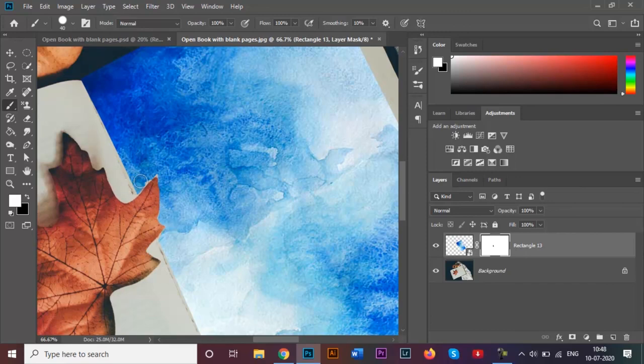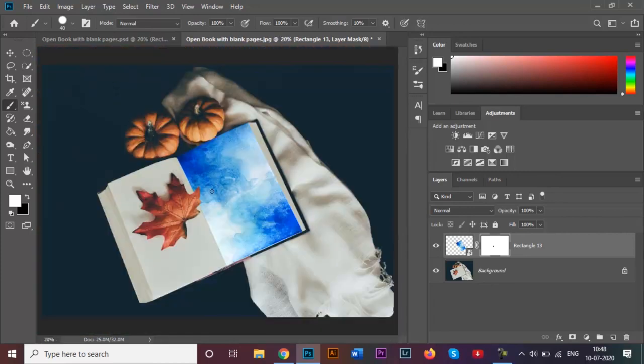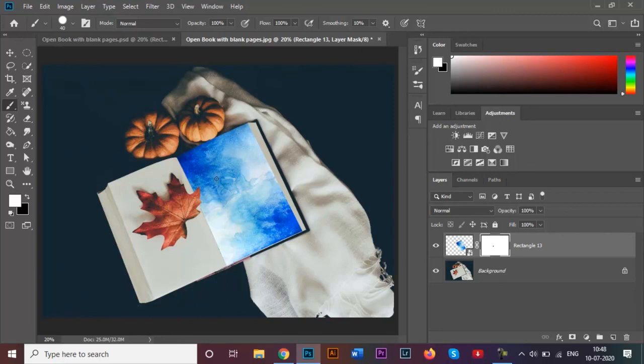And there you go, we have now successfully added our image onto this book page right here.